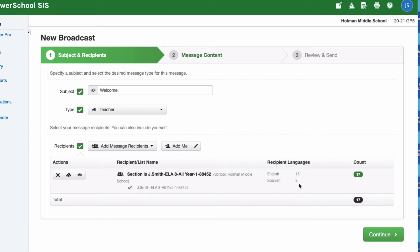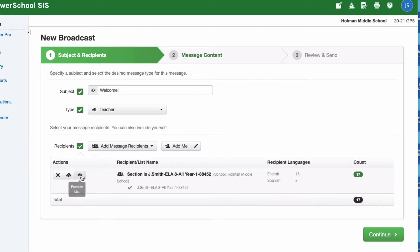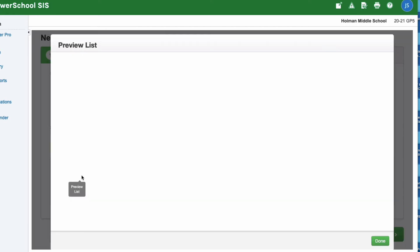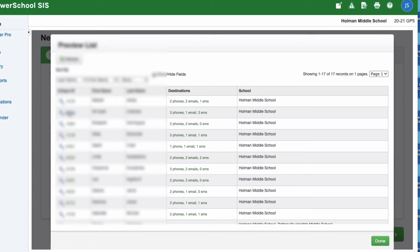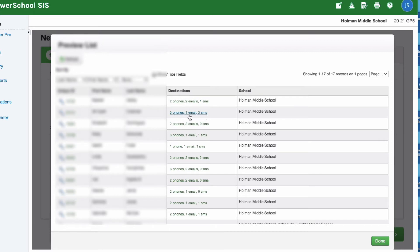Now that I have my recipients all entered in here, I'm ready to go ahead and hit continue. If I wanted to I could X this out, I could save this list for later, or I could actually preview this list which will show me all of the names and addresses of who's going to receive this information. You'll also notice when I look at a parent it'll tell me whether or not it's going to be sent to phone numbers or SMS. If a parent has opted in for text messages then those options are going to show up in here as well.